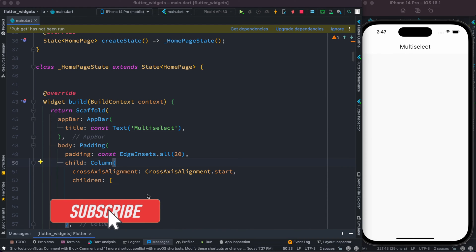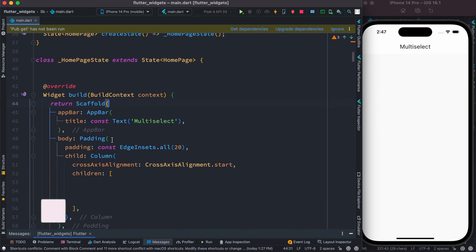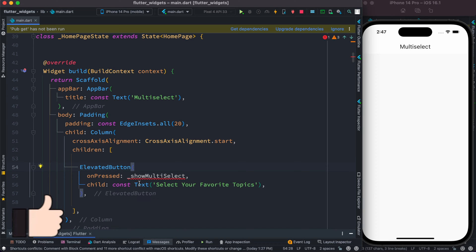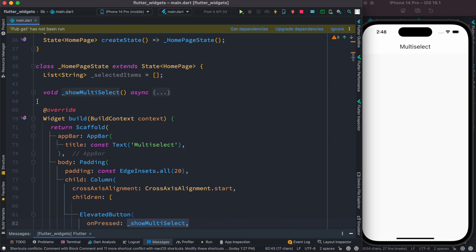This is my home page stateful class, and inside this I have a scaffold with padding. Right after this we have a column, and inside the column section first we'll create an elevated button. This is our elevated button with a text label, and we need a function for the onPressed event. At the top we've declared a list of strings initialized with empty strings.